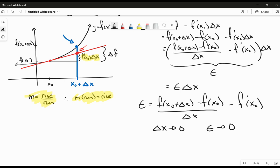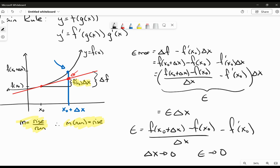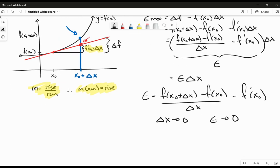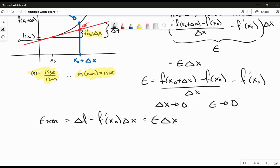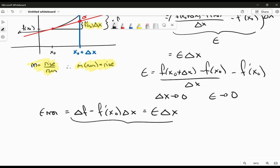Now, based on the above expression, I know that my error, which was equal to delta f minus f prime of x naught times delta x, is going to be equal to epsilon multiplied by my delta x. And I know that as delta x approaches zero, epsilon is going to approach zero — the difference quotient is approaching the derivative. That's what we want here.